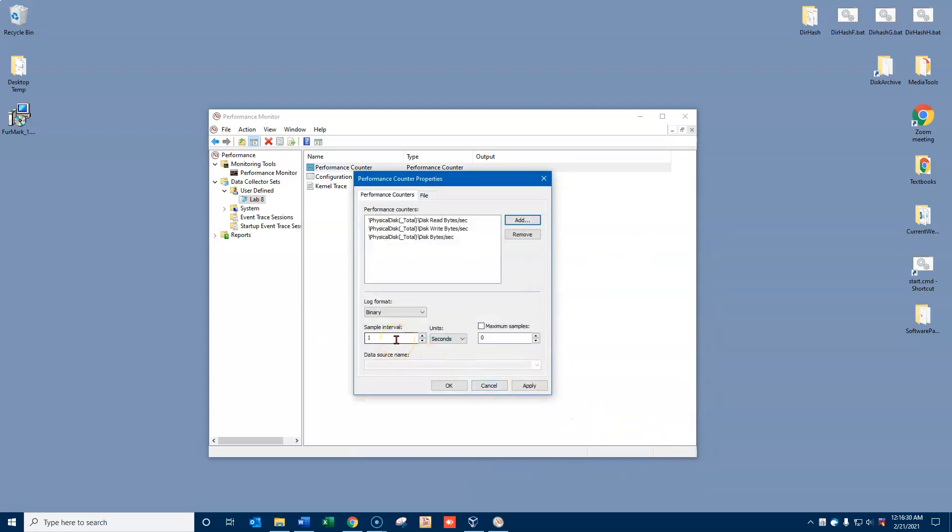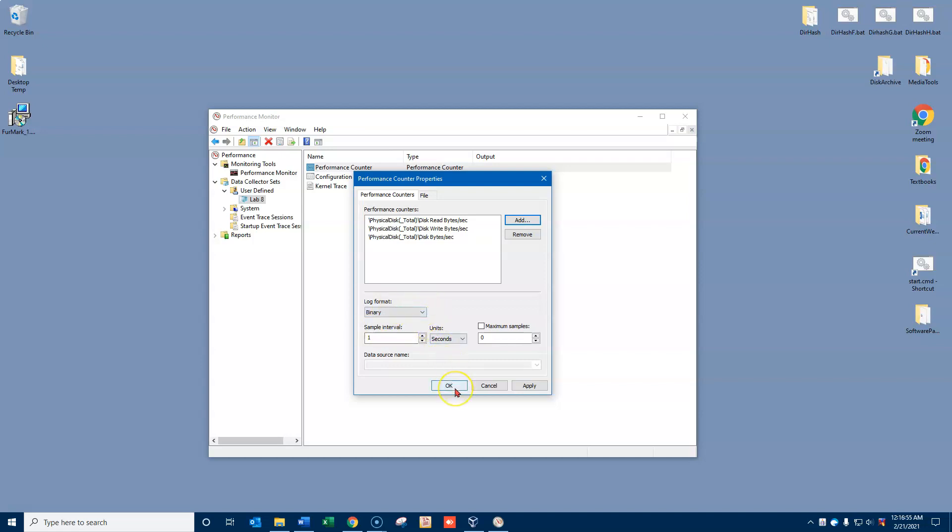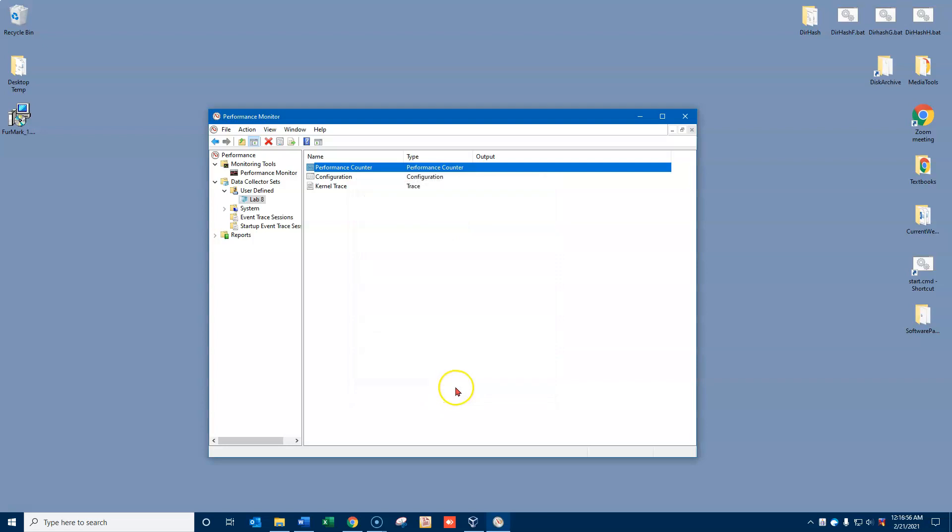The interval is set for every one second, so it will be adding this data, looking at that and adding the data for these three counters every second. If I were going to run this over say an all-day thing, I would make it maybe once every five minutes or once every fifteen minutes or something like that. But I'm only going to run it for four minutes, so we'll collect it every second for that four-minute period of time. And I'll click OK.